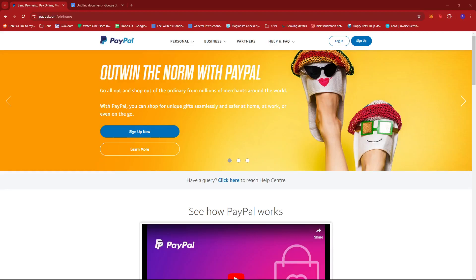Hello, everyone. In today's video, I'm going to show you how to withdraw money from PayPal without a bank account or a credit card.